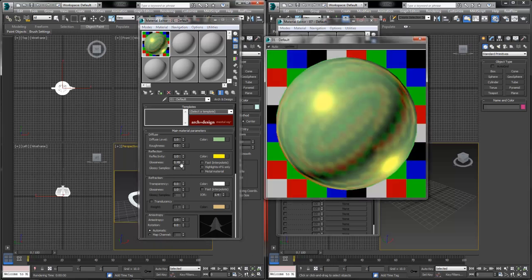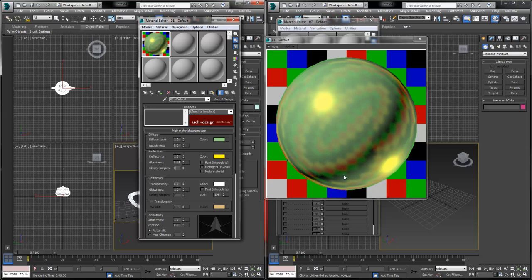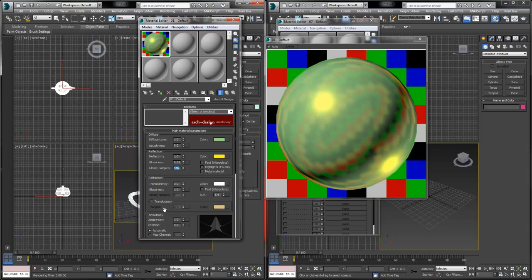If reflectivity is turned all the way up to 1 and glossiness is at 1, you get a very hard-edged mirror reflection. If you reduce glossiness, that reflection gets more blurry and starts looking more like metallic reflection rather than mirror reflection. The Arc and Design shader also lets you adjust the quality of the reflection using a Samples value — the higher the samples, the cleaner and less speckled the reflections, though this increases render times significantly. Defaulted at 8, you'll see more speckles, but you can raise or lower it depending on your quality and render time needs.